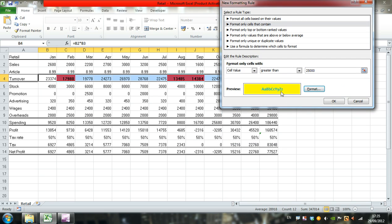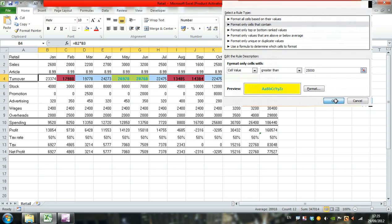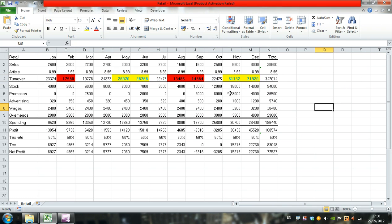This is what our values greater than 25,000 will look like. Click OK. There we have the 25,000 rule applied.